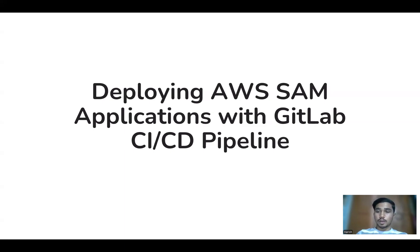Hello everyone, today we are going to discuss deploying AWS SAM applications with GitLab CI/CD pipeline.